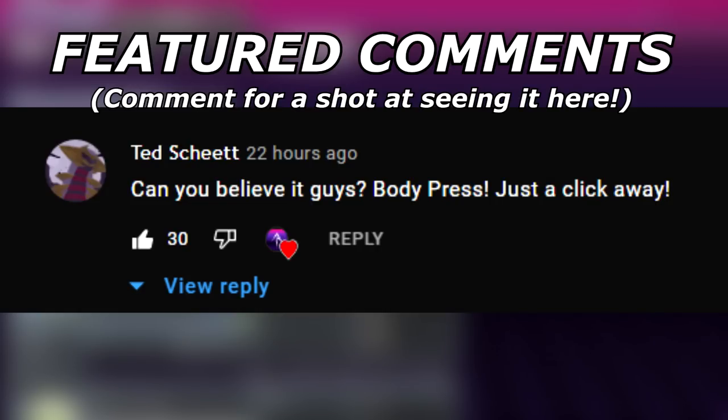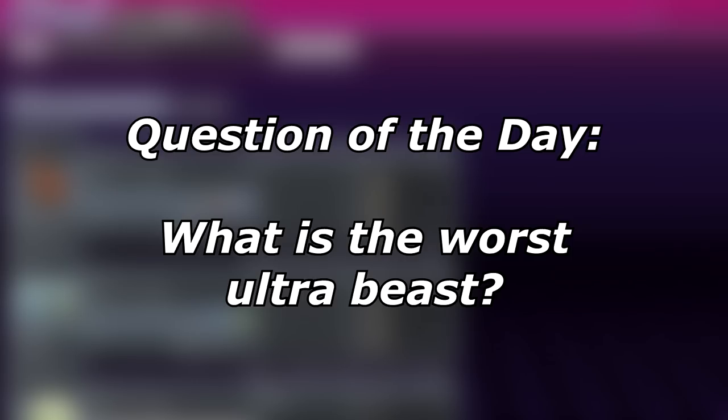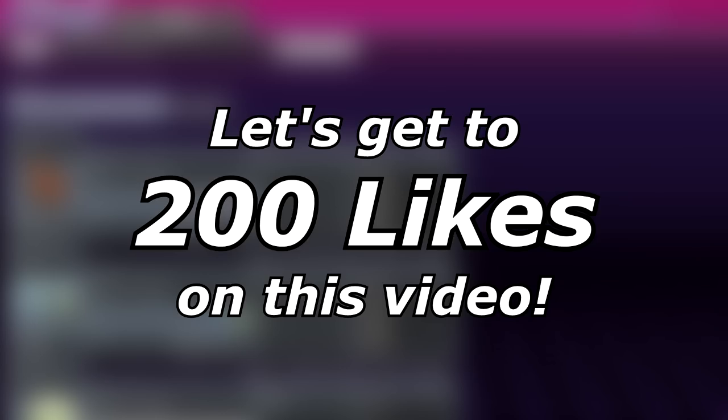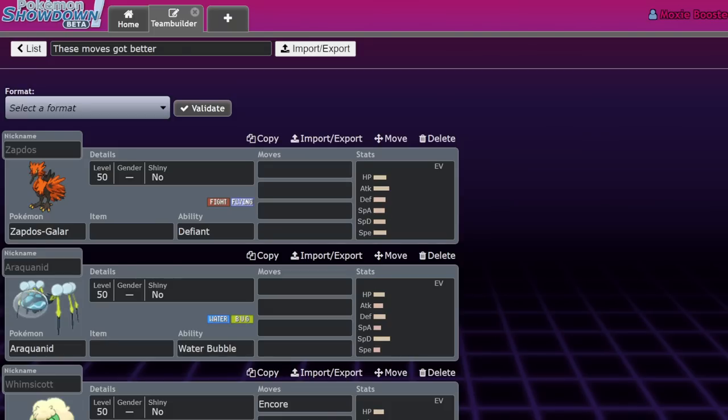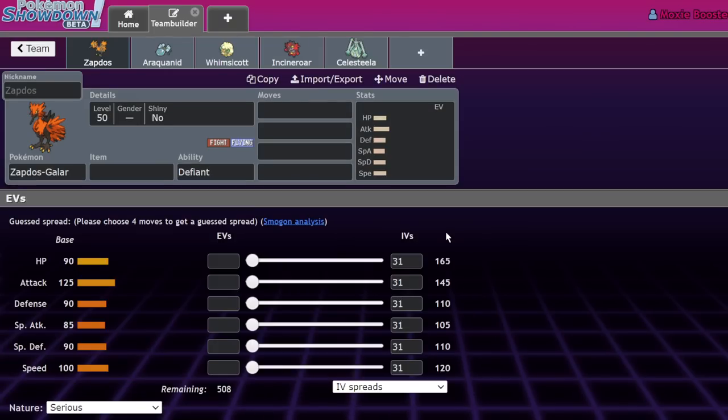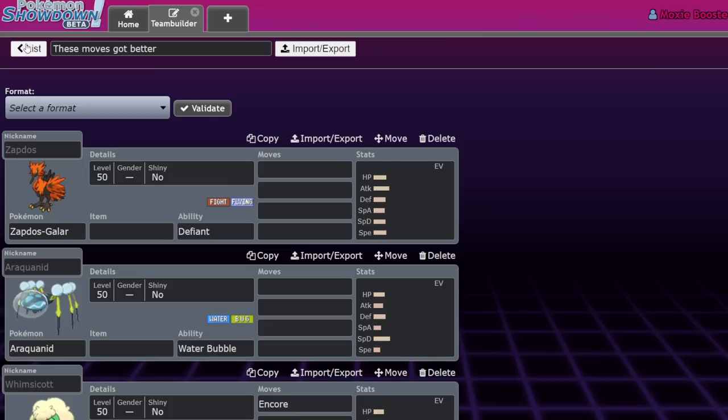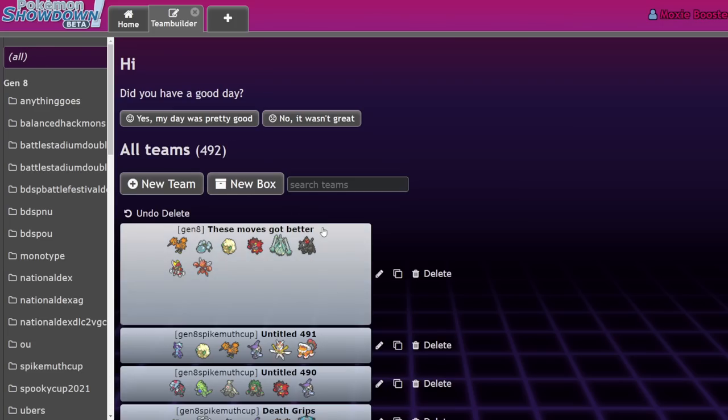What's up everybody, welcome back to the channel and welcome to another Pokemon Sword and Shield VGC 2022 Spike Muth Cup video. Today I want to talk about something that I find super interesting.